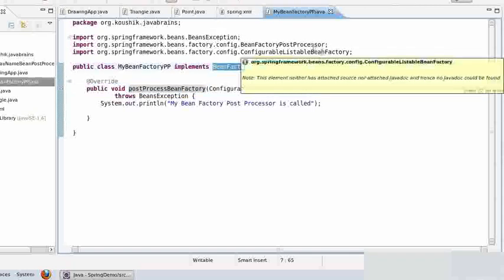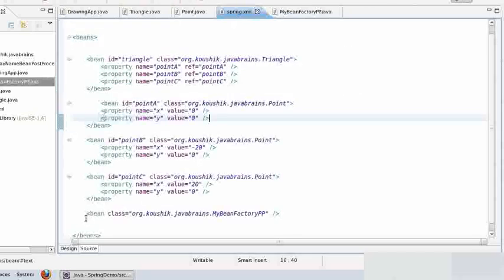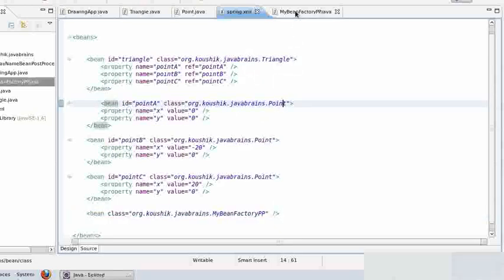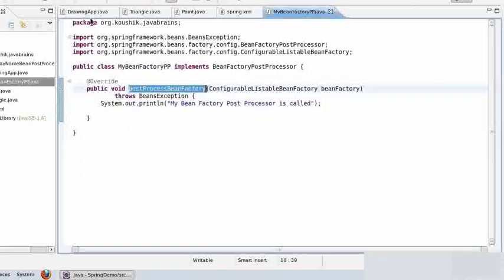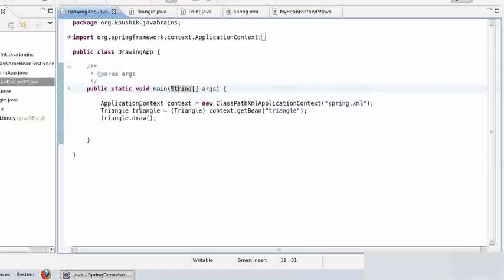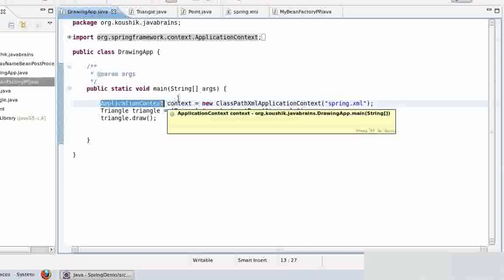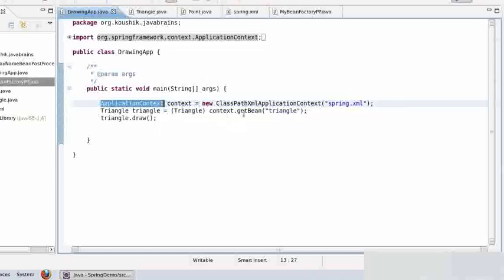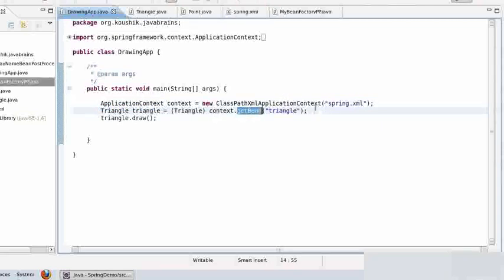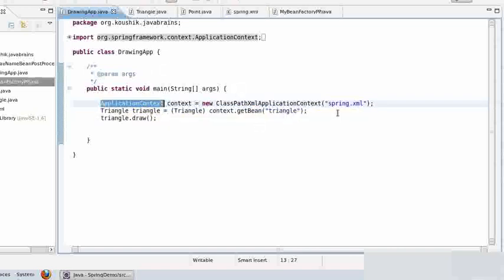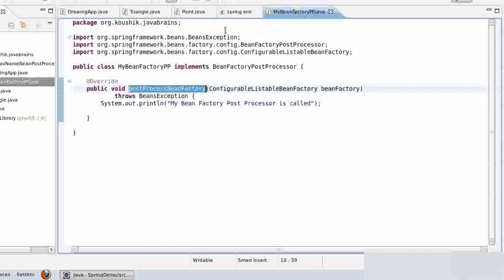I have to declare this in the Spring XML, which I've done. When the bean factory itself is being initialized, this method of this class is called. You might ask: we're not using a bean factory here, we're using an application context. It's still fine — it's still going to be called because the application context is actually a bean factory. The application context is acting like a bean factory, and it is a bean factory underneath plus additional functionality.